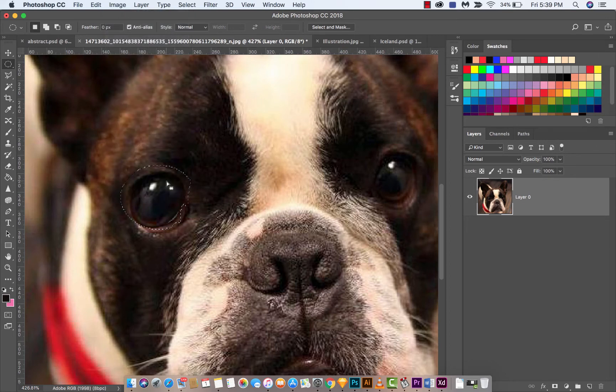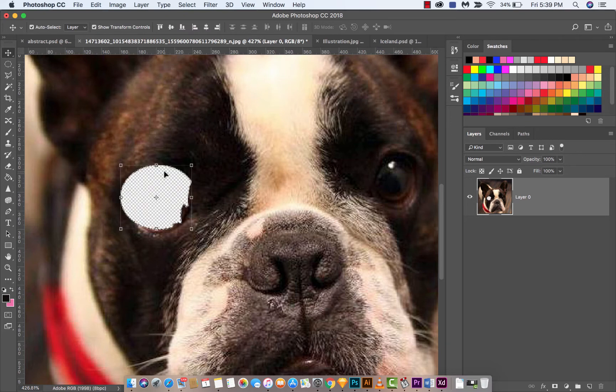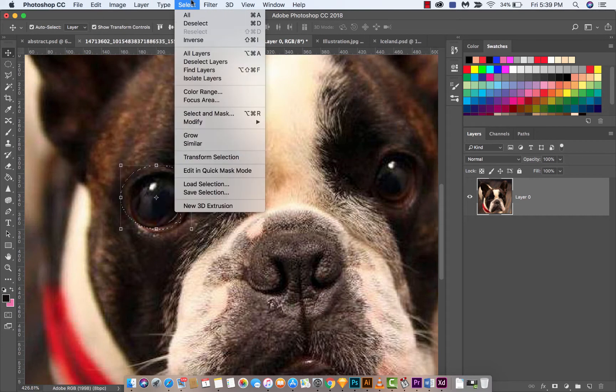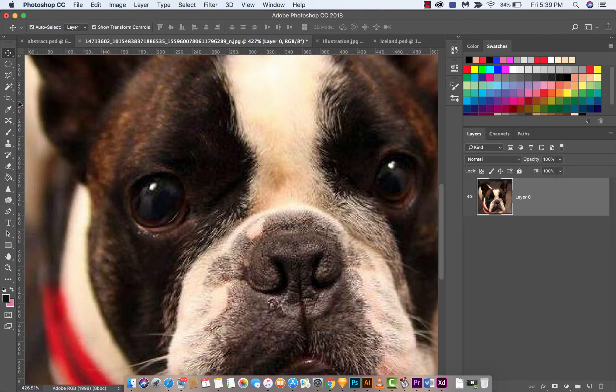What you can do is you can actually go in and transform the selection. I'll show you how to do that the easy way. I'll delete that. Select deselect. And then I'm just going to create a new one.